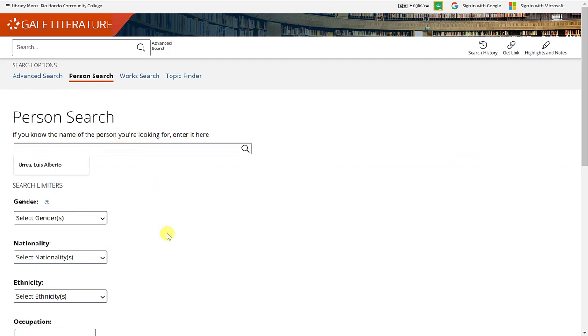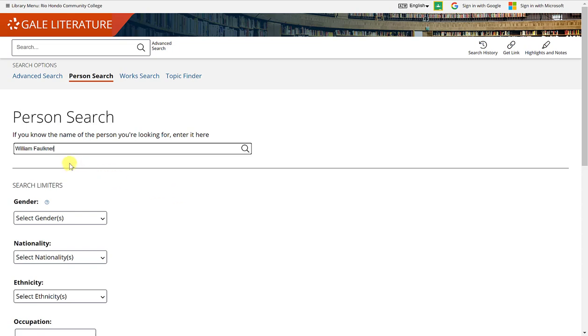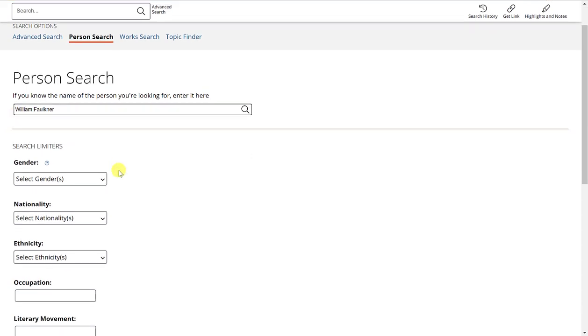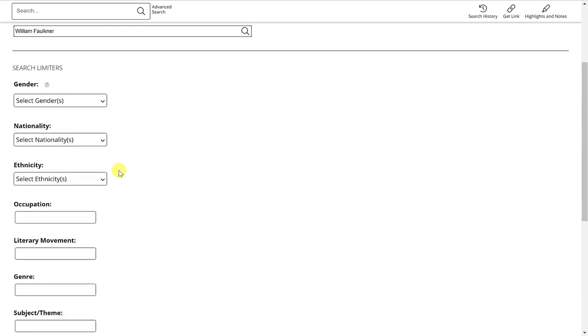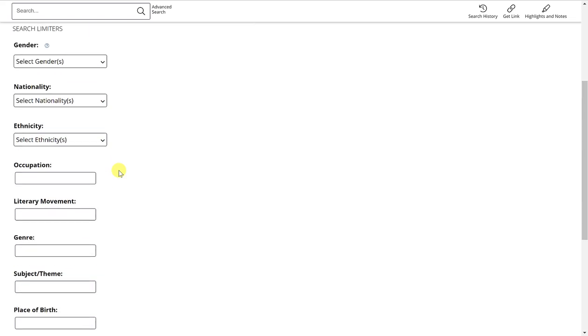I happen to be looking for the author William Faulkner. Make sure that you're spelling this correctly. You can also enter in the name by last name comma first name if you prefer. You can also select here more specifics about this individual.